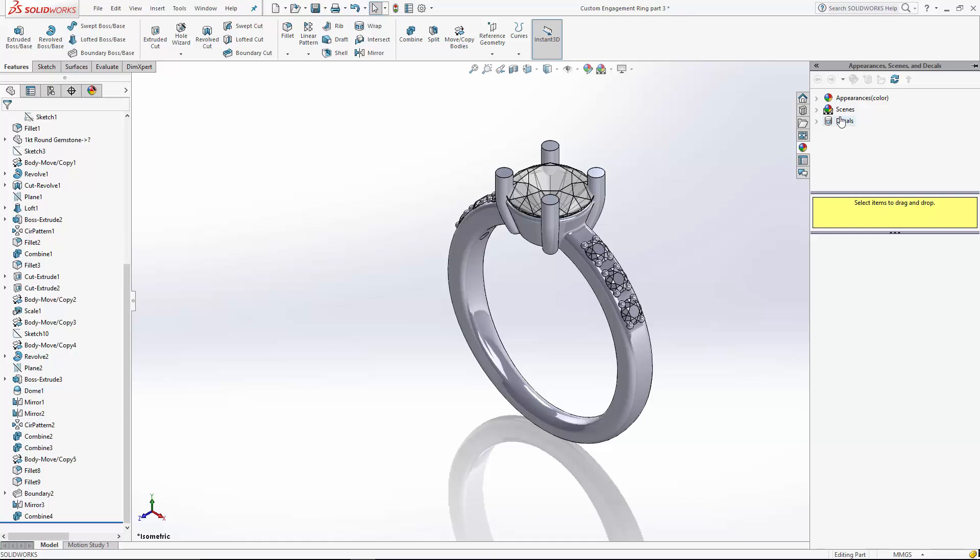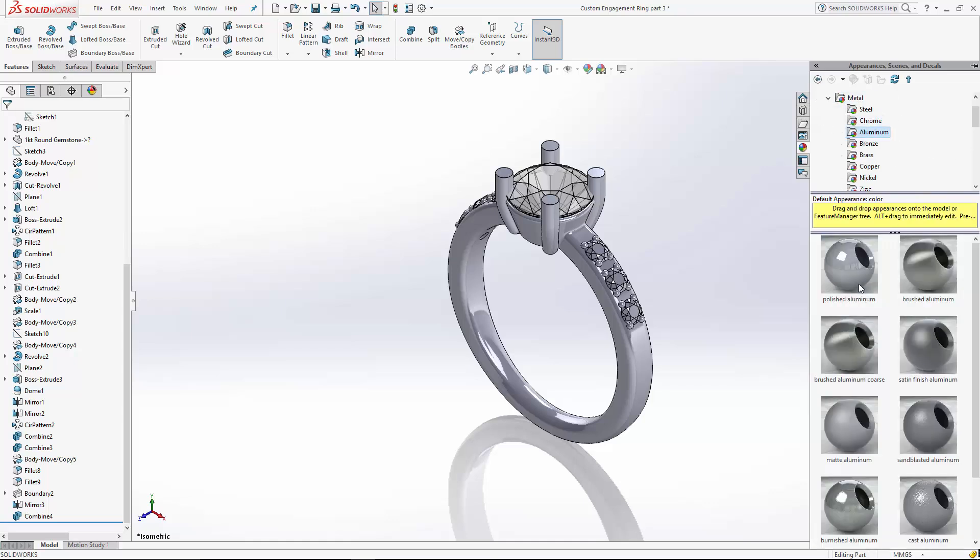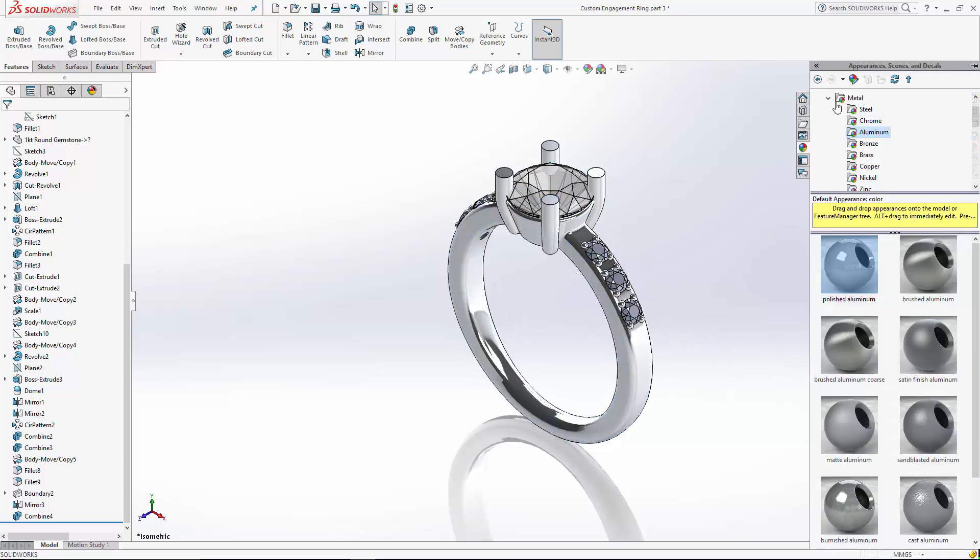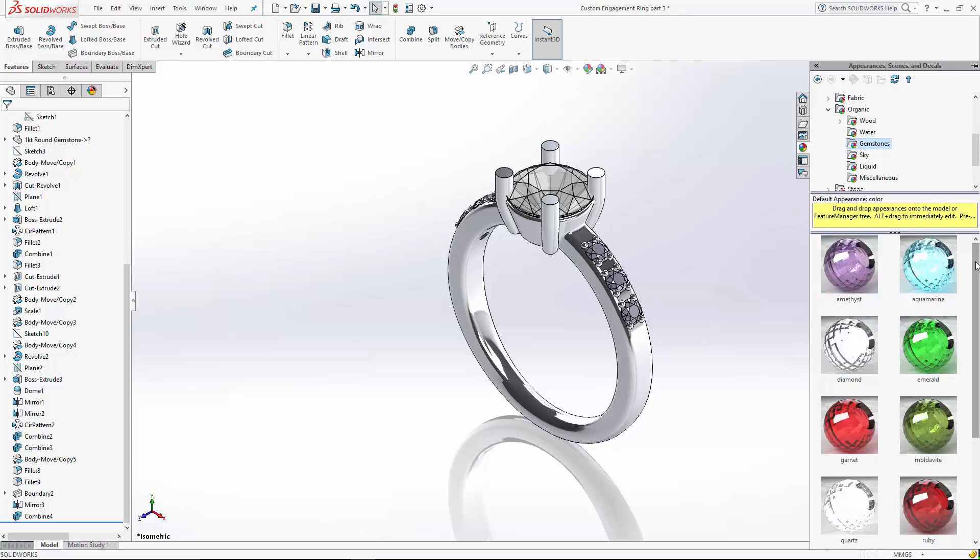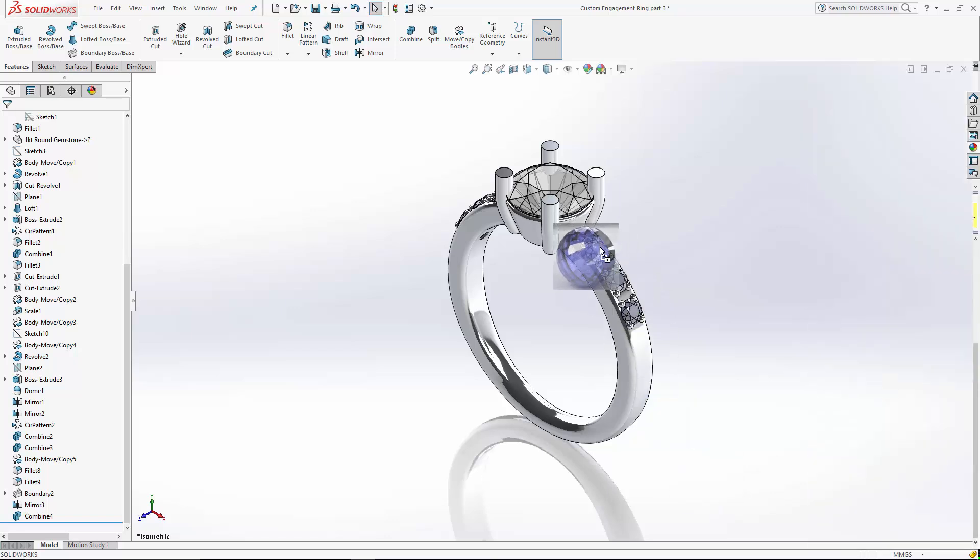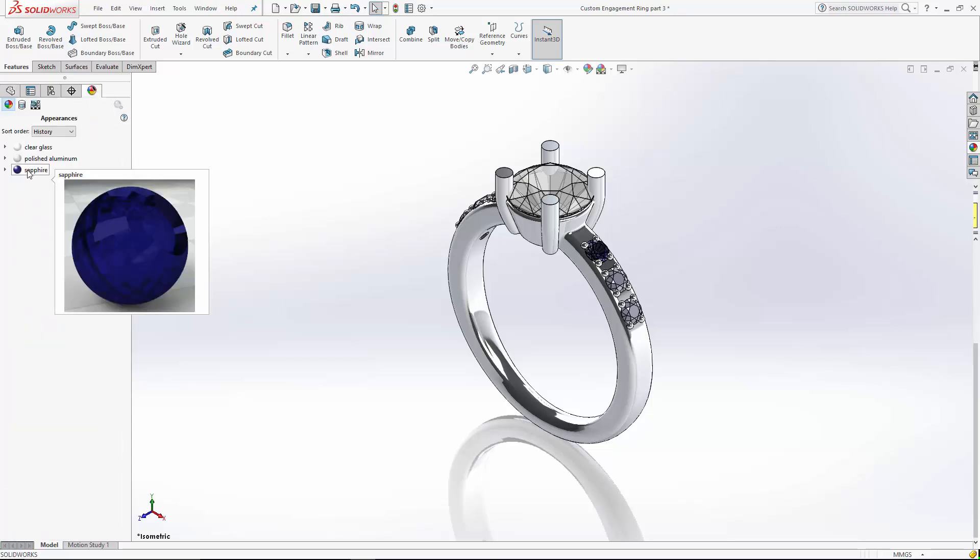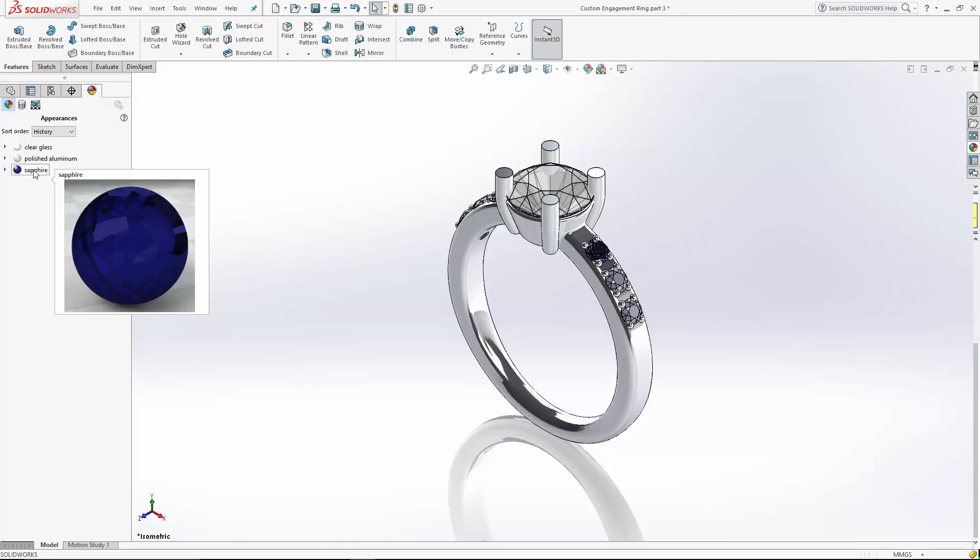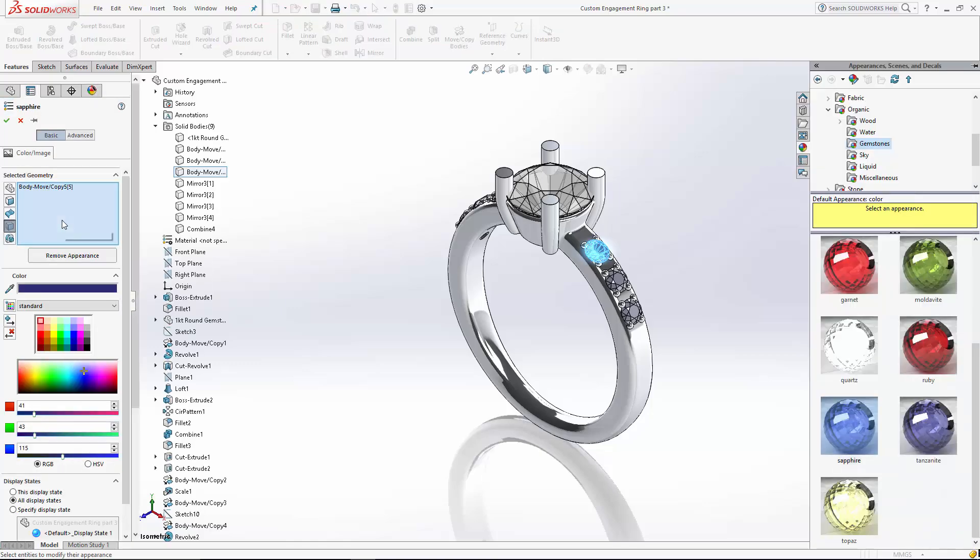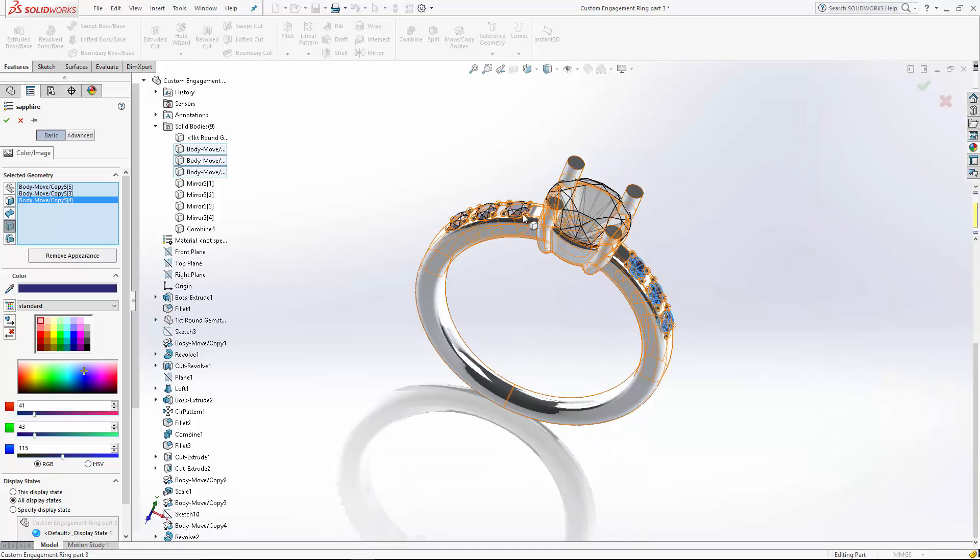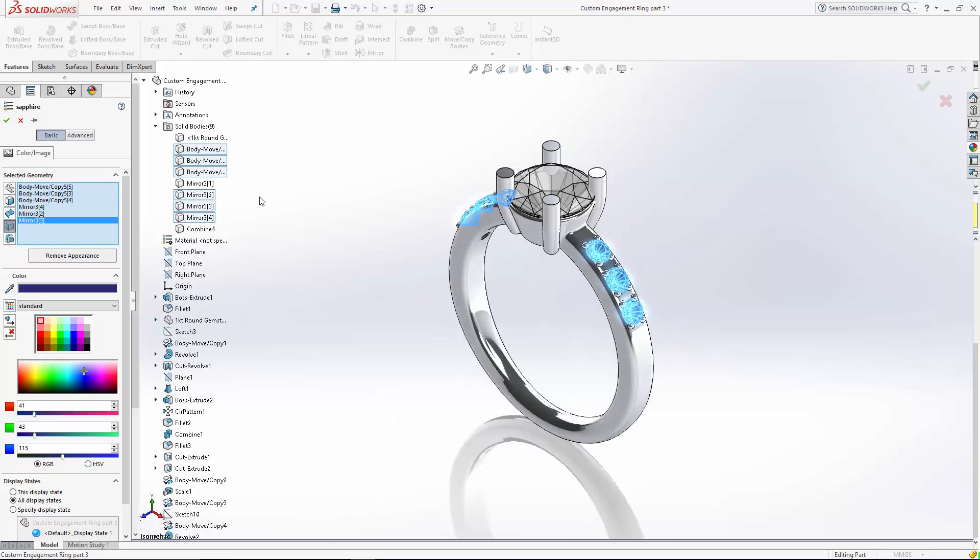Let's reapply my metal to the shank. And we'll apply a gemstone color here to the accent stones. Let's use sapphire. And to apply that material across all of the accent stones, come over here into your display manager. Double click on the sapphire appearance. And you can select the bodies that you want to apply that material to. And OK.